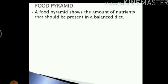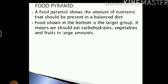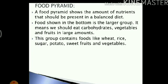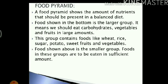Let's read this in more detail. A food pyramid shows the amount of nutrients that should be present in a balanced diet. The food shown in the bottom is the larger group. It means we should eat carbohydrates, vegetables and fruits in large amounts. This group contains food like wheat, rice, sugar, potato, sweet fruits and vegetables. This group contains foods that give us carbohydrates, proteins, vitamins and minerals. Food shown above is the smaller group, meaning the food groups shown on top. Foods in this group are to be eaten in sufficient amount, just enough required for the body. We should not overeat them.